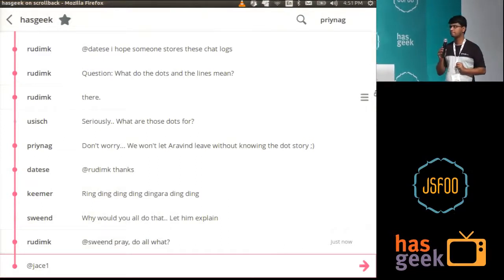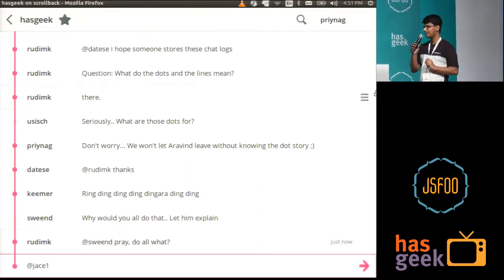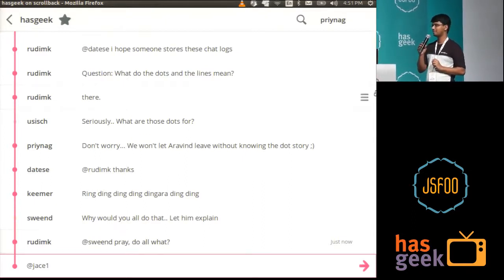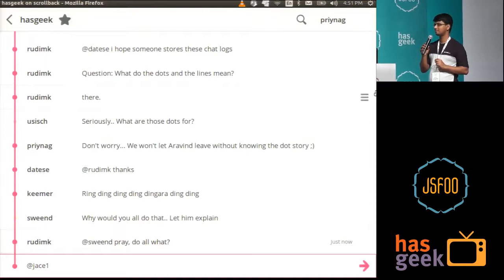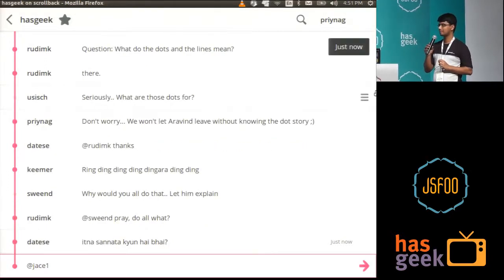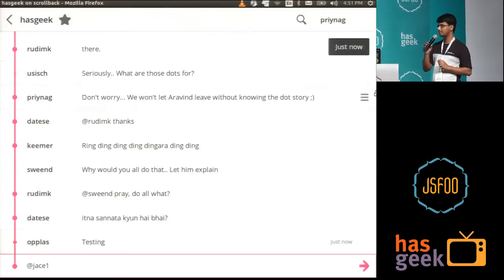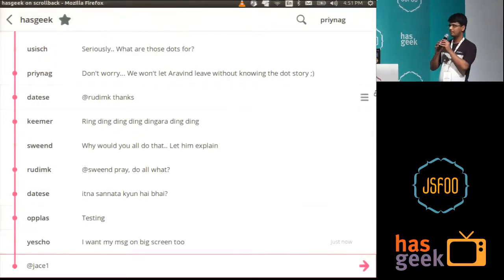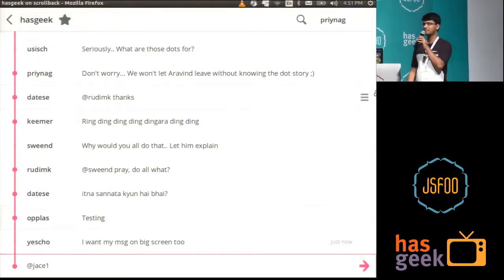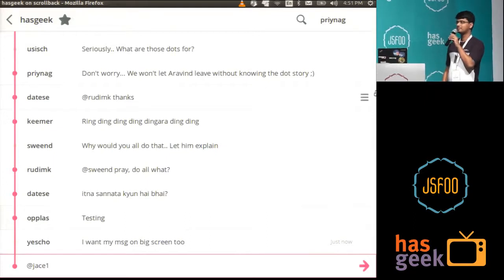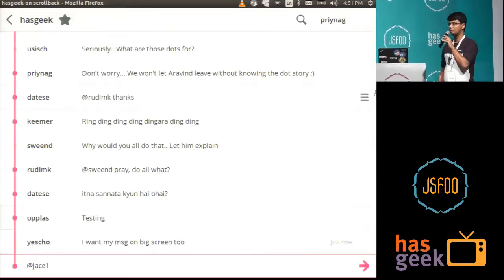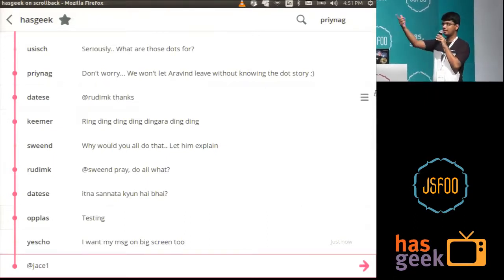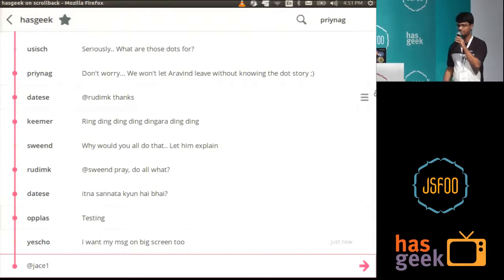Audience member mentions they evaluated a similar approach and went with the concept of channels using Postal, with multiple channels so every event is broadcast on the same channel for better performance theoretically, but couldn't find data or numbers. Speaker says he'd love to talk outside.